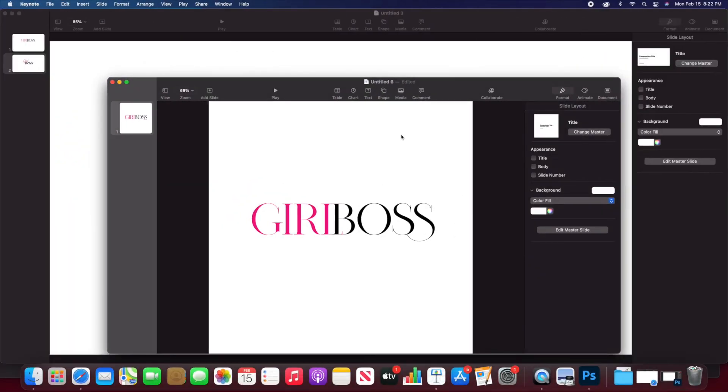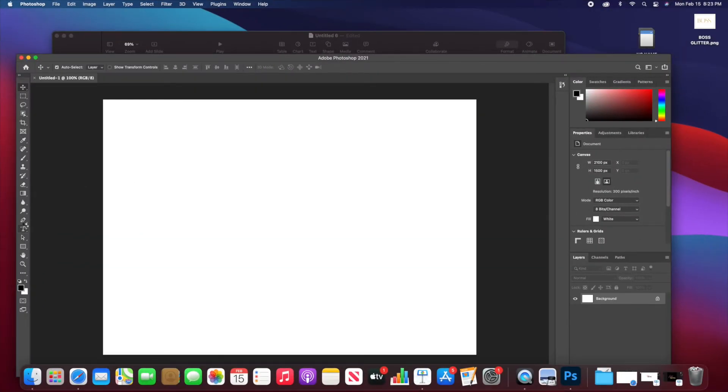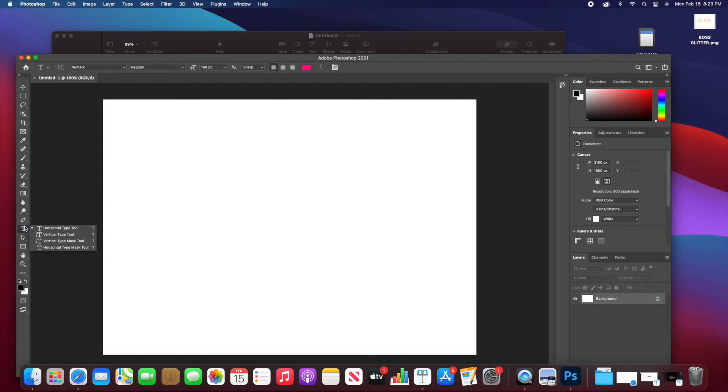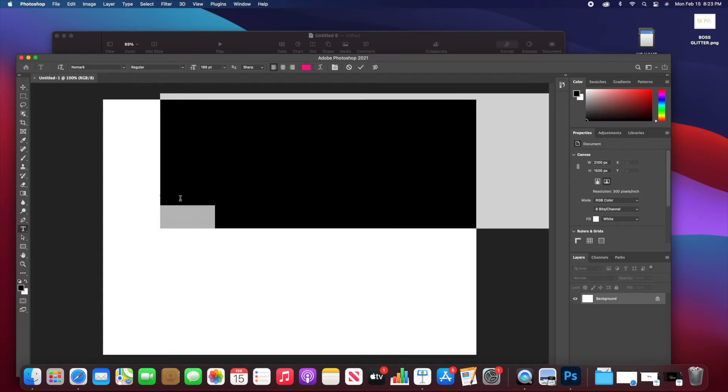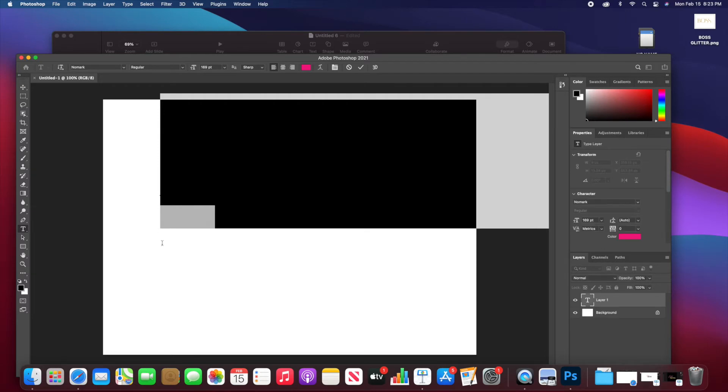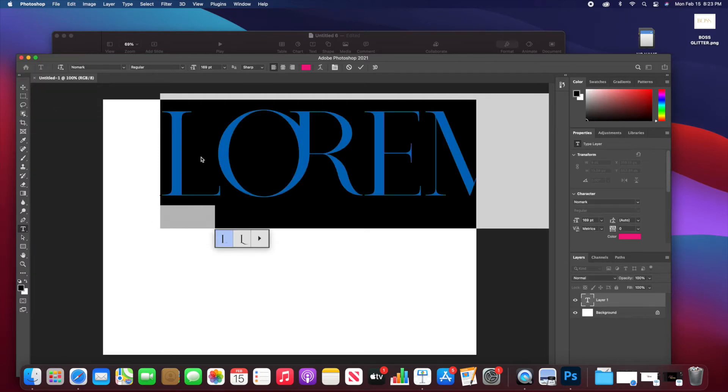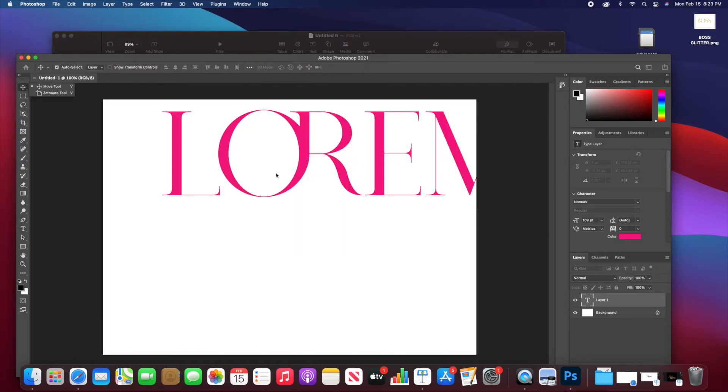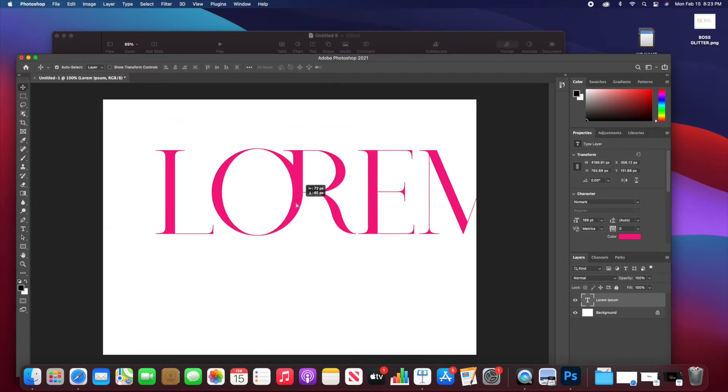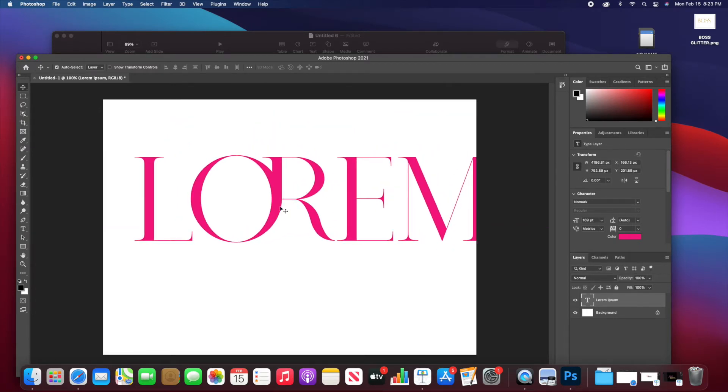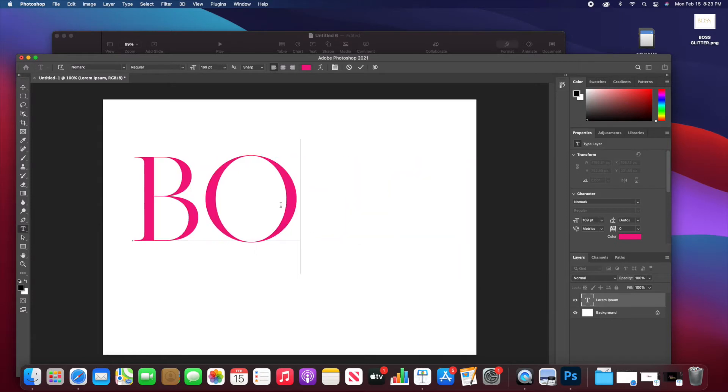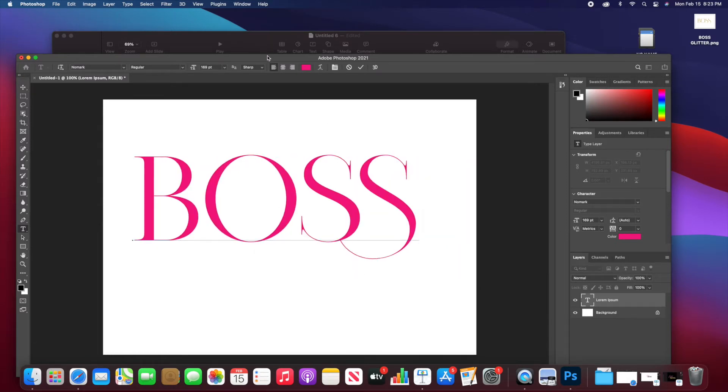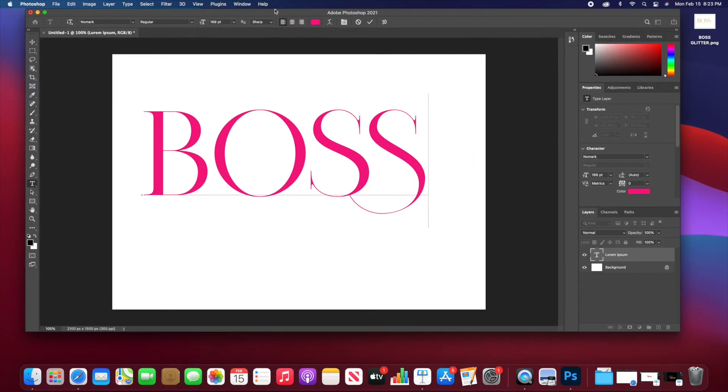So here I am on the Photoshop page, and as you know I am using the font No Mark. So what I do is pull up the text cursor by selecting the T that's right there in the left-hand panel. That will then bring up a text box and then I will adjust the font to my liking. Again, I am using the font No Mark and I will be showing you how to add glitter text to any logo. So once I get the sizing down accordingly, I then type in my desired text which I am using Boss.